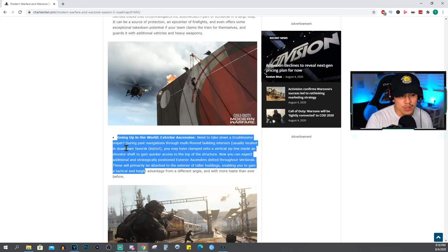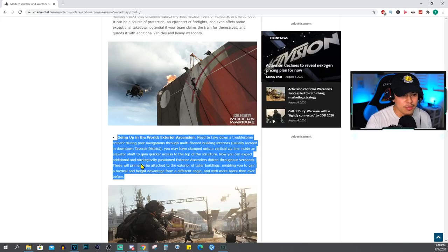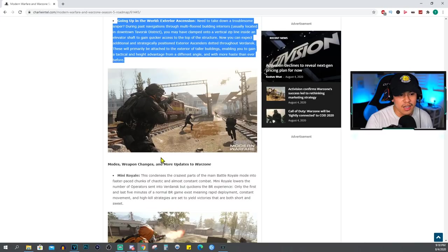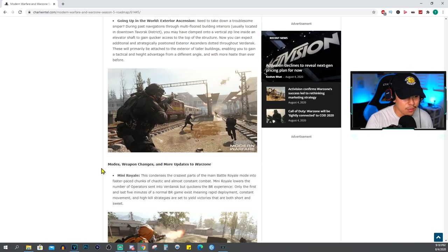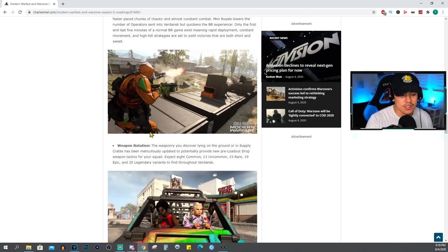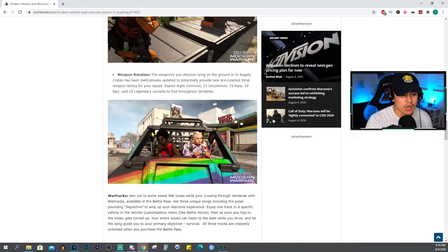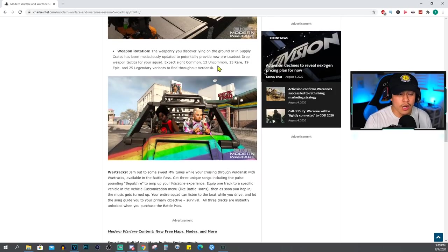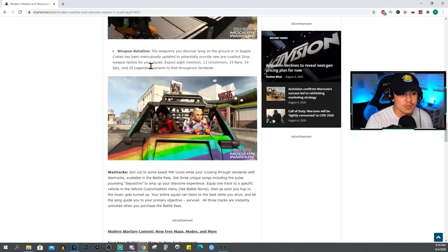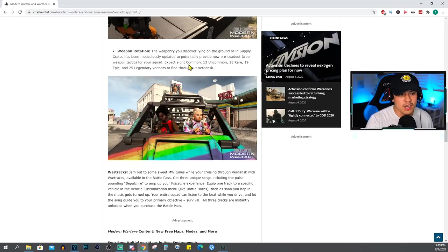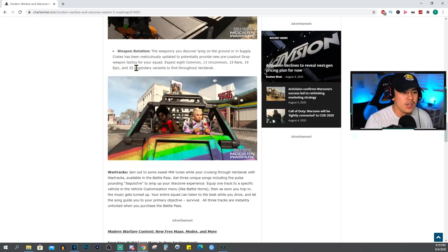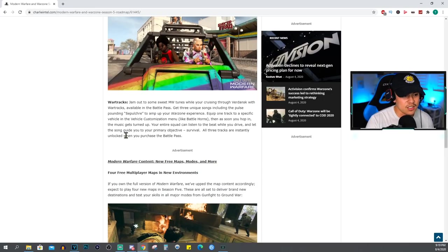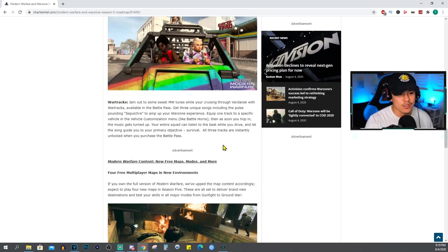Mini Royale - we already talked about here. Like I said, just feel free to pause the video. Weapon Rotation: weaponry you discover lying on the ground or in supply crates has been meticulously updated to potentially provide new preload drop weapon tactics for your squad. Expect 8 common, 13 uncommon, 15 rare, 19 epic, and 25 legendary variants to find throughout Verdansk.